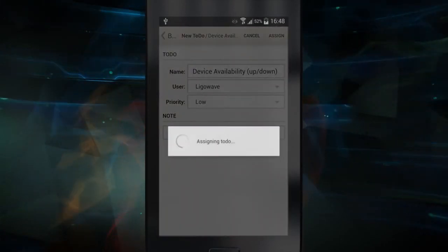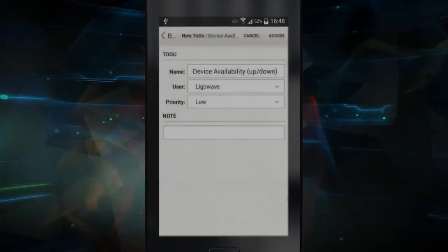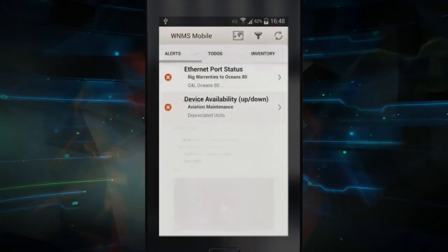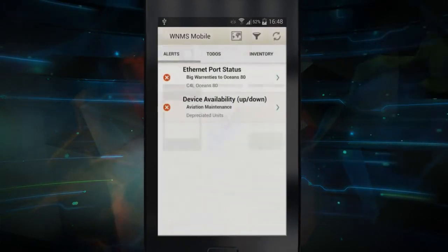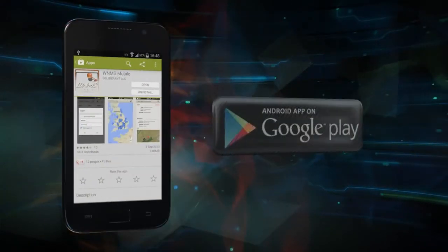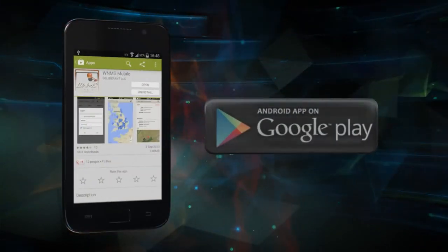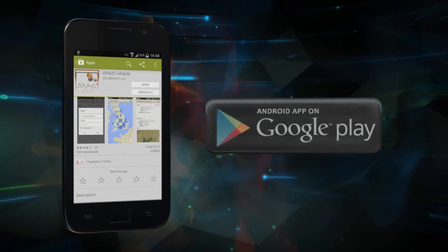All the assignments come as push notifications, and a live status of each task can be seen. The applications are free and available for download on the Google Play Store.